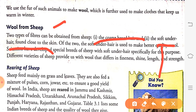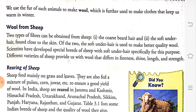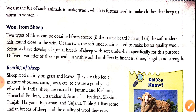Out of these two types, the soft under hair is used to make better quality wool.